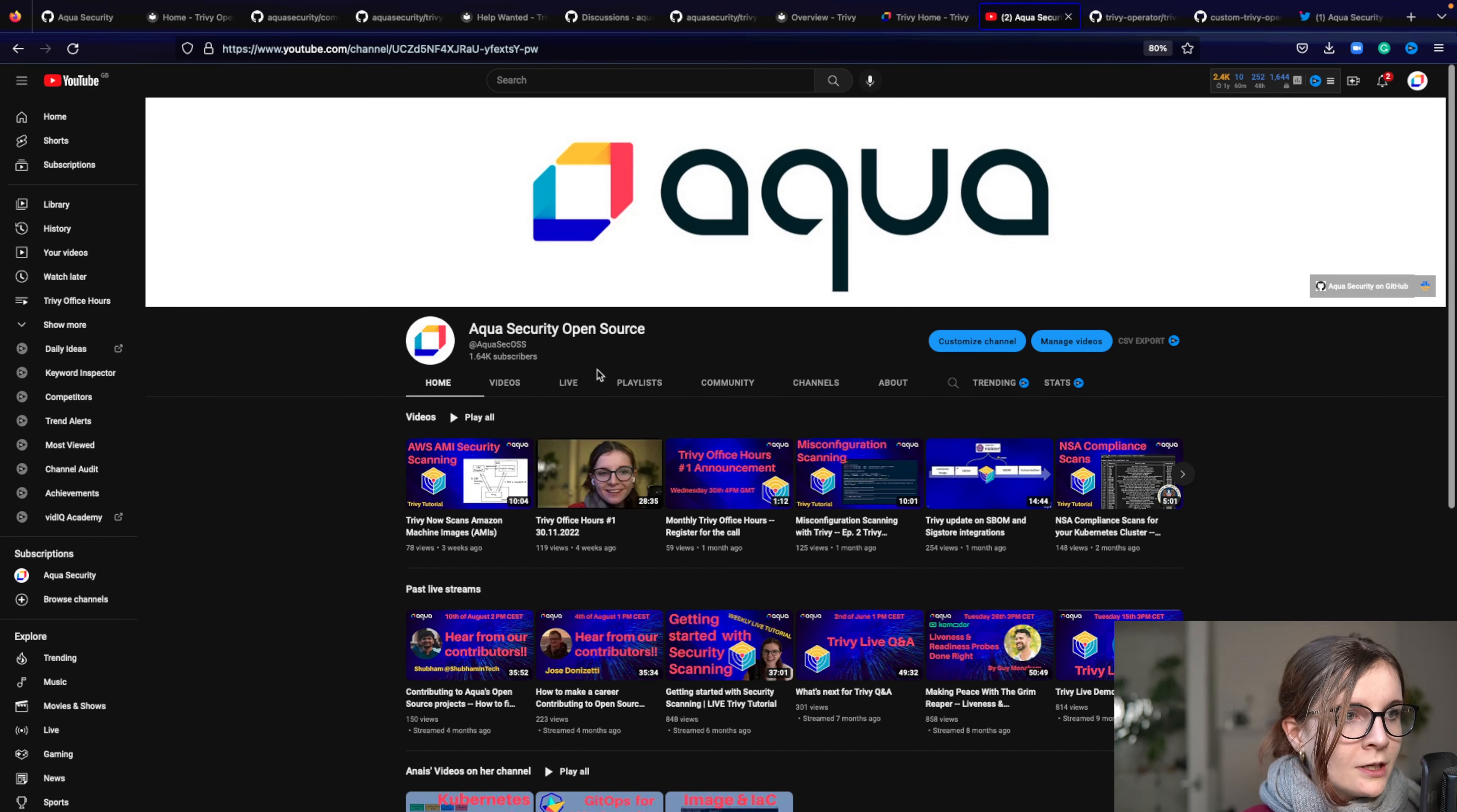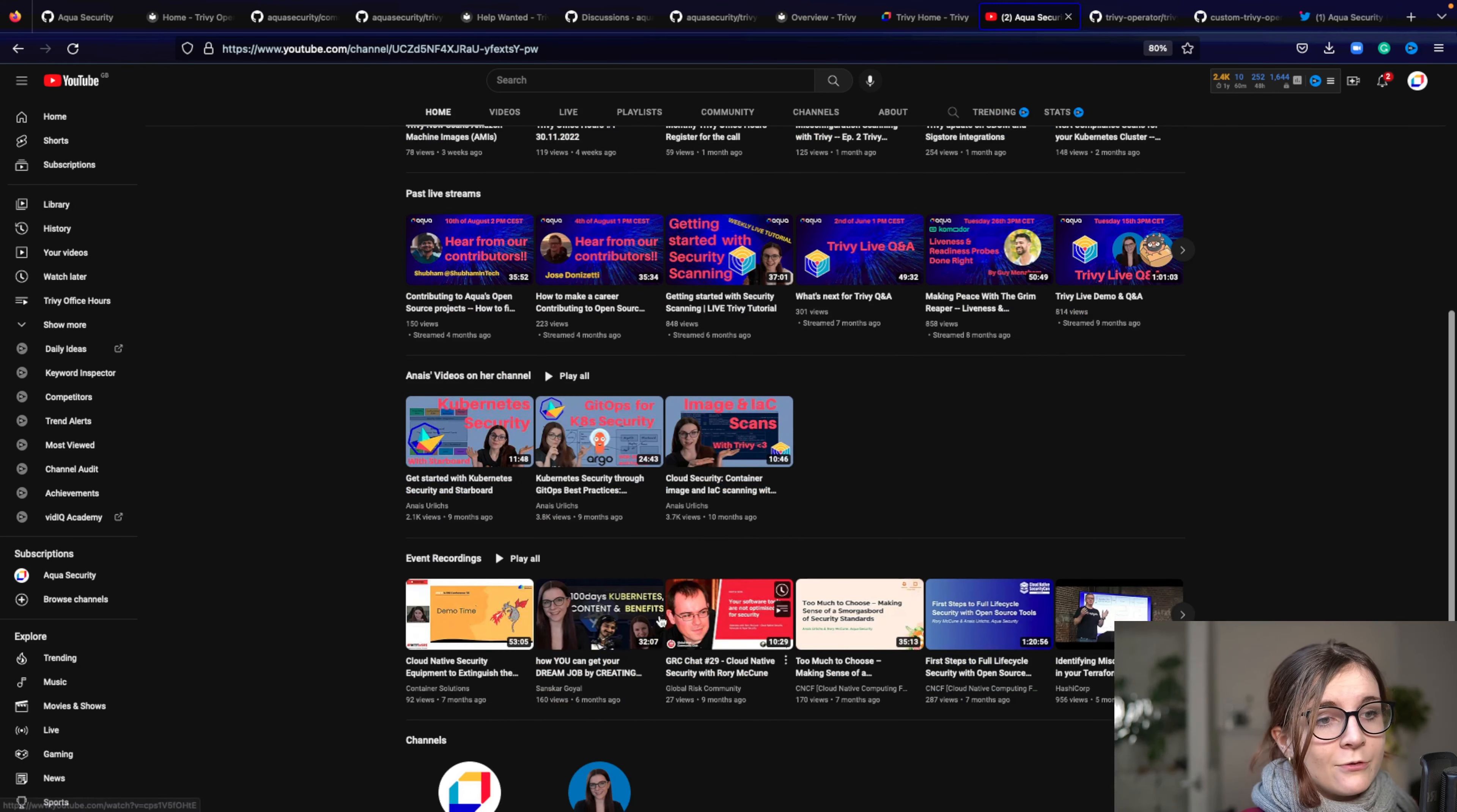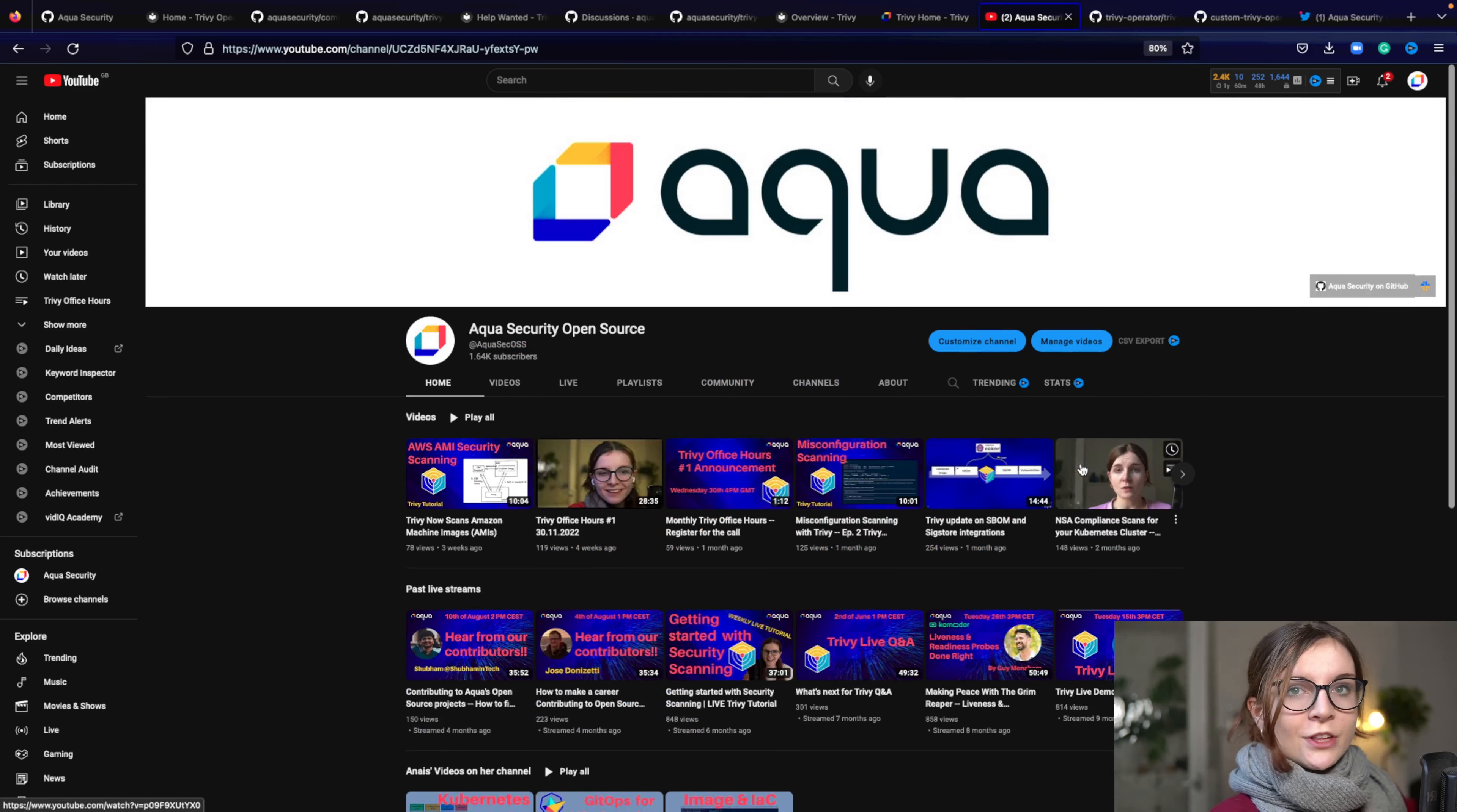Open source related content, where you can find, for example, the recorded Trivy office hours, where you can find other live streams with other people in the community, where you can find like presentations from different events, and where you can also find tutorials on Trivy, on different things to do with Trivy.